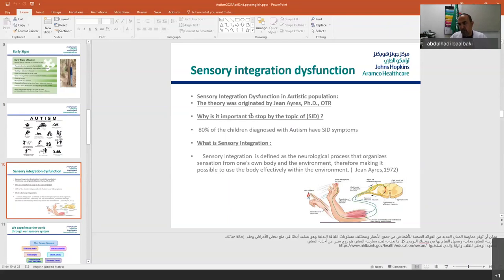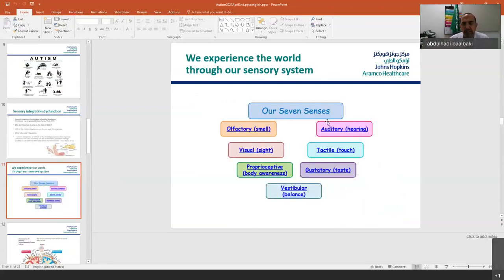Whatever we get from the environment comes through our seven senses, which include: olfactory (smell), visual (sight), proprioception (body awareness), auditory (hearing), tactile (touch), gustatory (taste), and vestibular (balance). These seven senses allow our body to receive information from the environment. The proprioception and vestibular senses are in addition to the five commonly known senses.